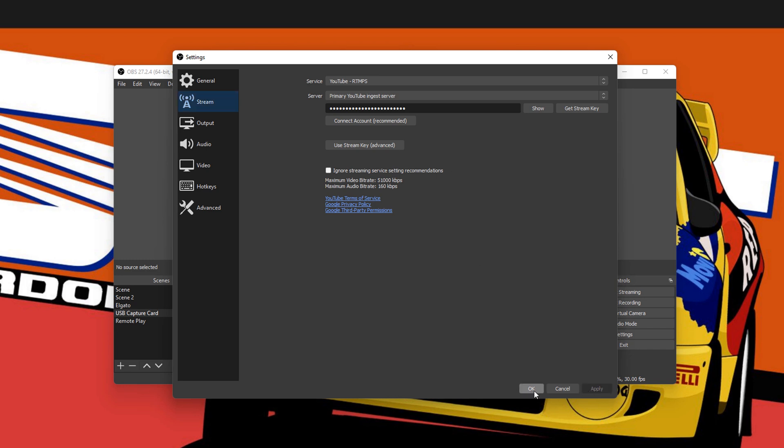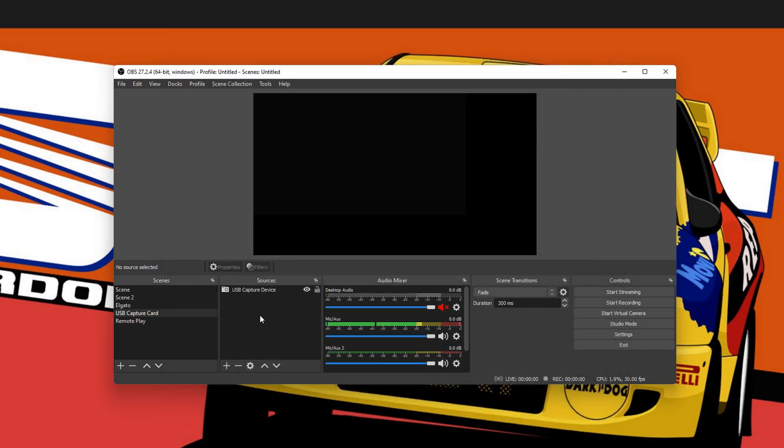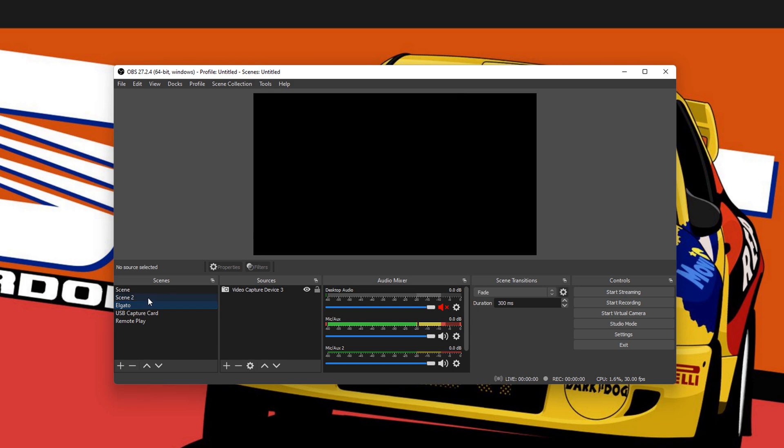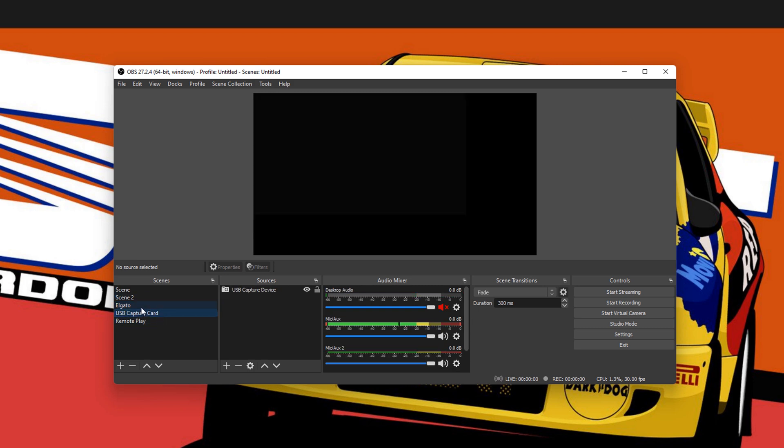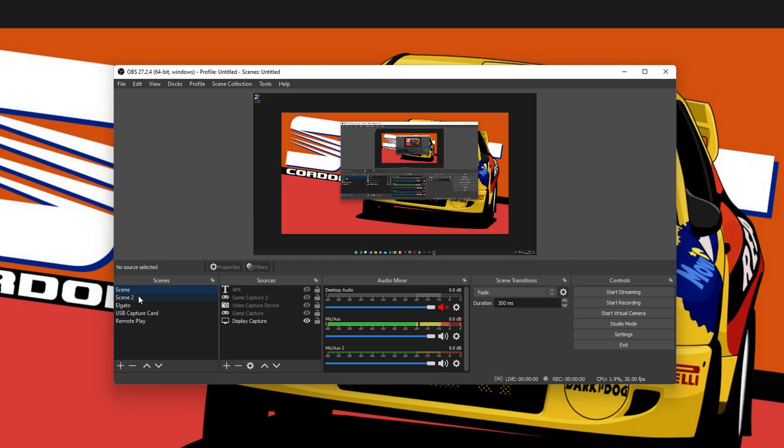And then hit OK. That's it. All you've got to do now is set your scene up. I've got a couple here for various different things like PlayStation Remote Play and stuff, which is not really showing anything. There we go.